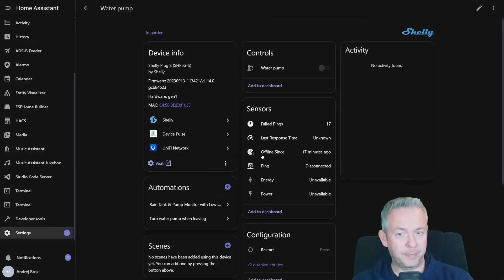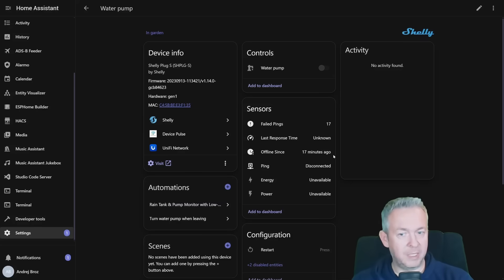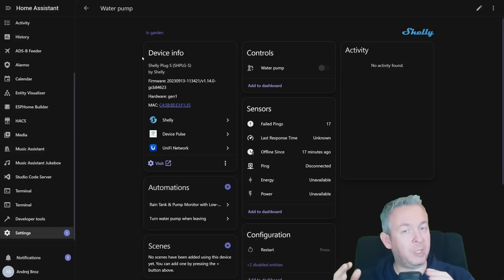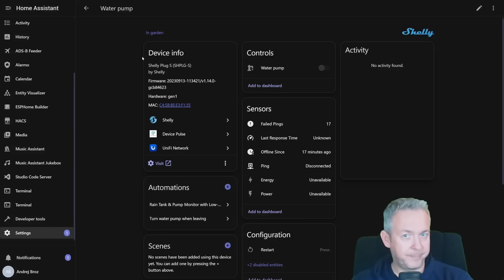If we look at water pump, we can see that we have 17 failed pings. Last response time is unknown. Offline is 17 minutes. And ping is disconnected. So we have all the variations between the first one working great and the second one that is currently offline.